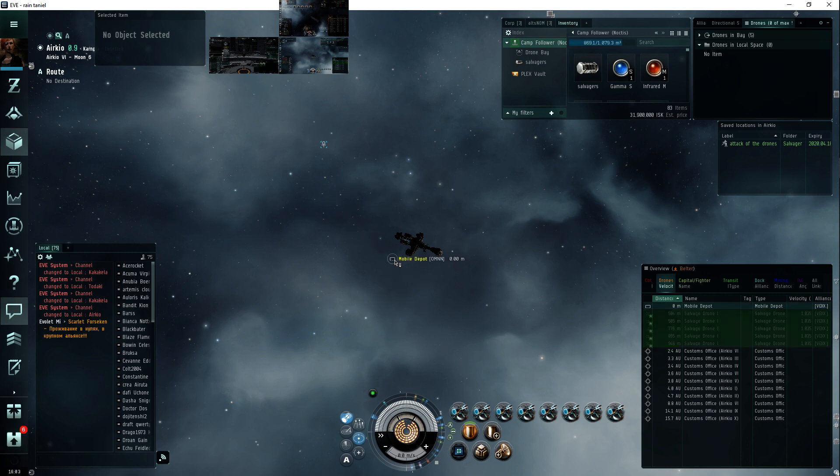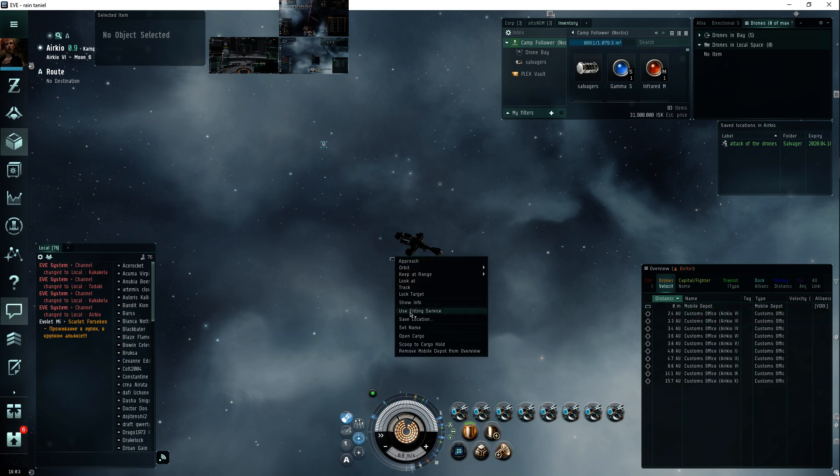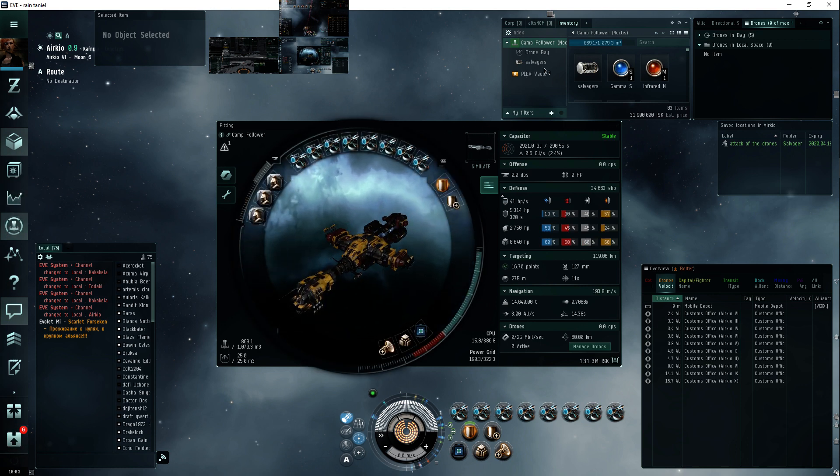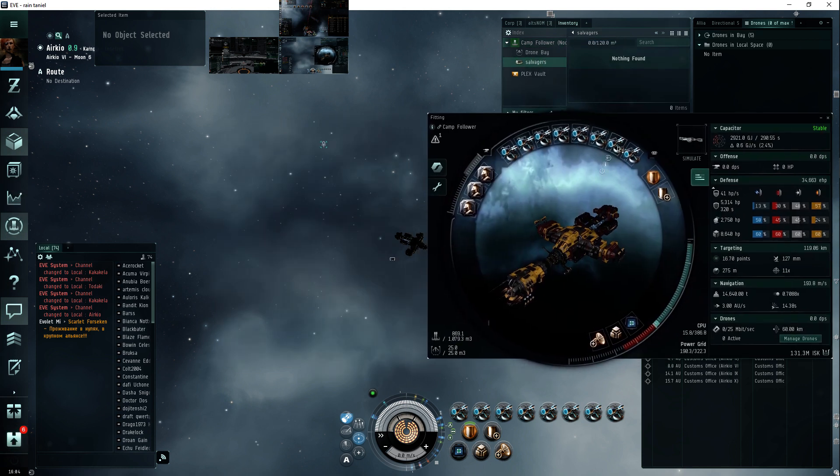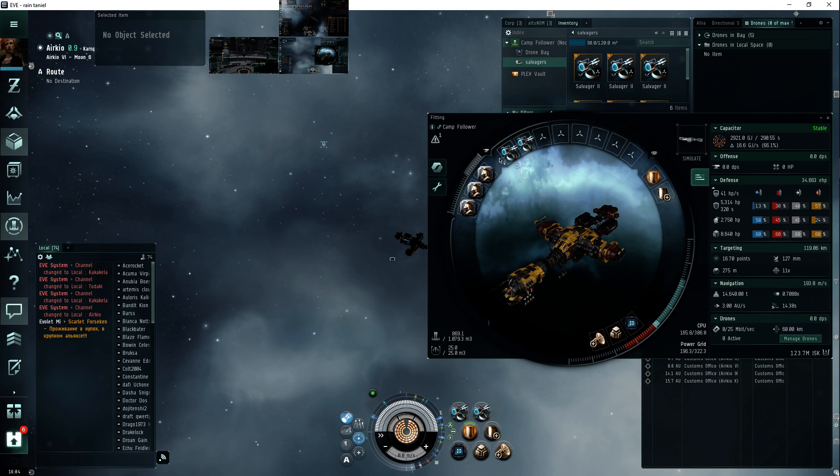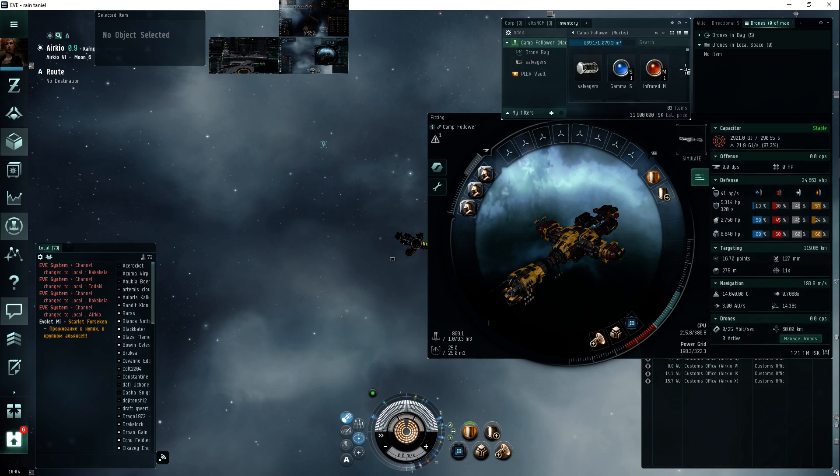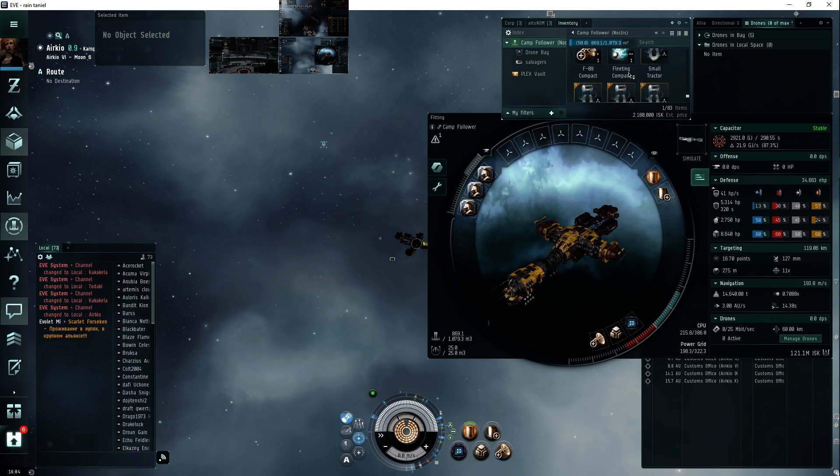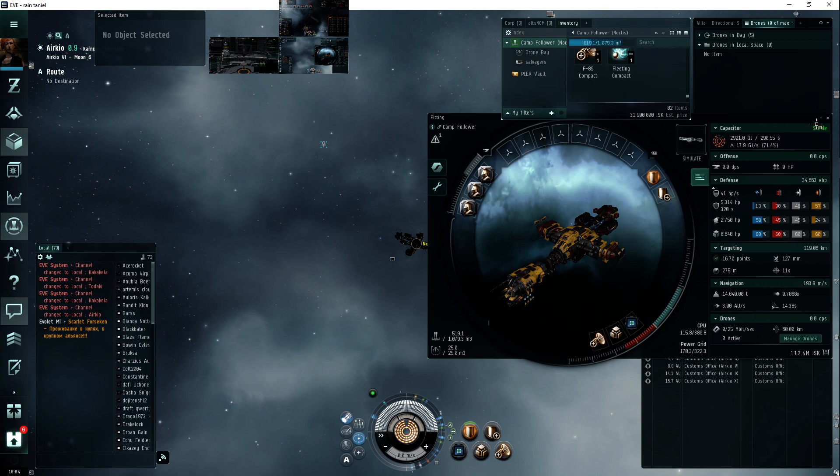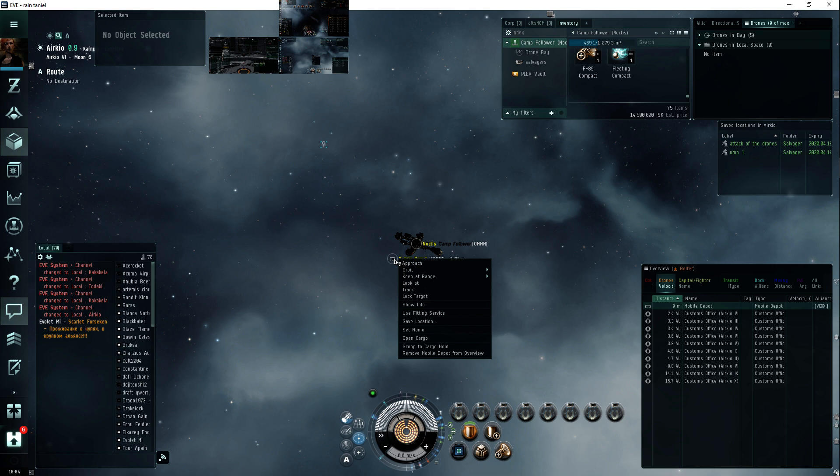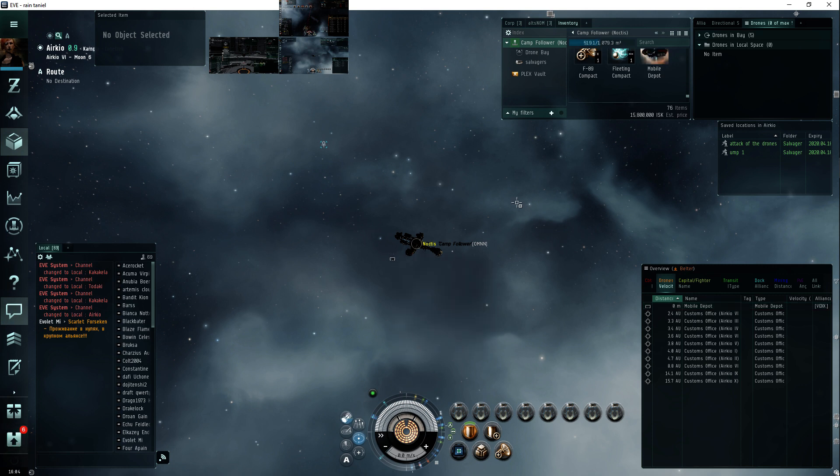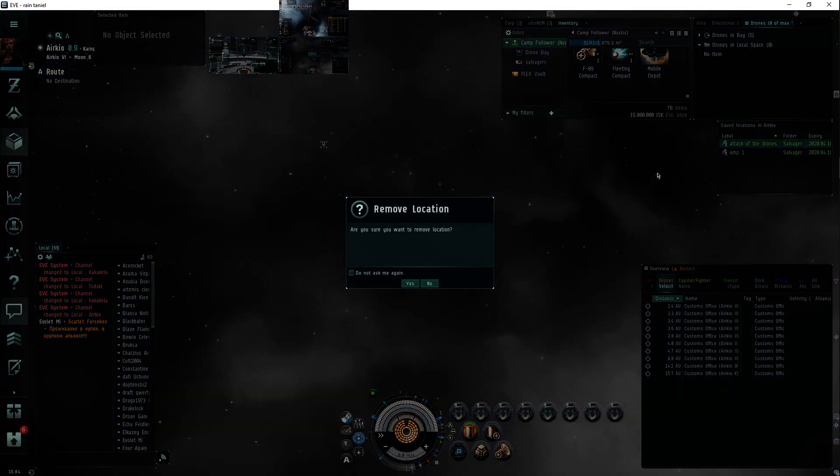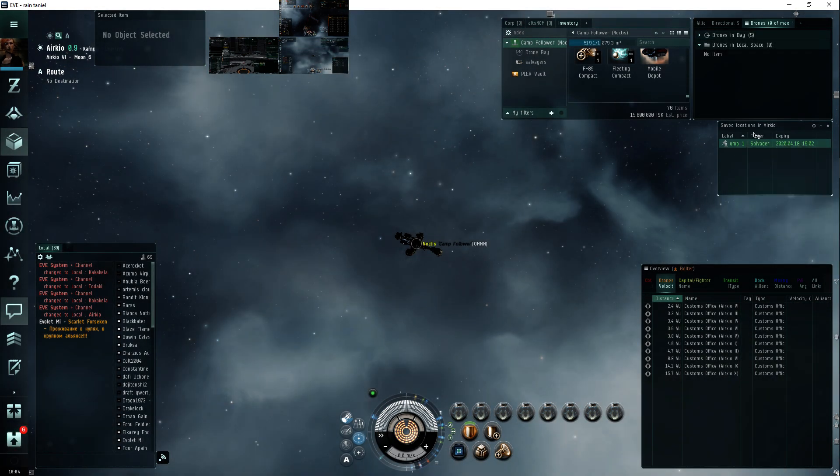Alright. And use fitting service. Salvagers. There we go. And the tractors are usually right at the last bit almost. Perfect. And drag in. And don't forget to scoop here at the mobile depot. Scoop. And then, oh, what do you know? Right on. I don't need this anymore. Remove. And off to the next one.